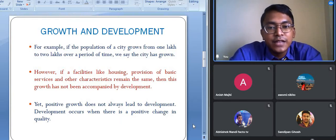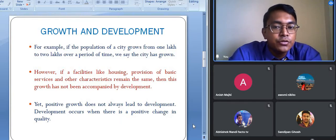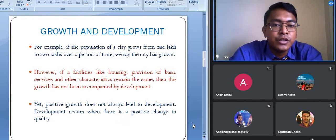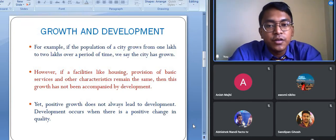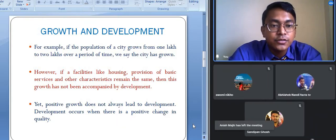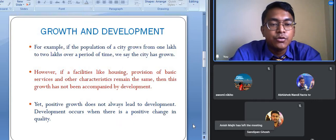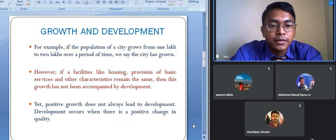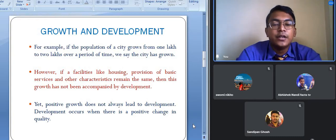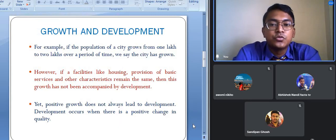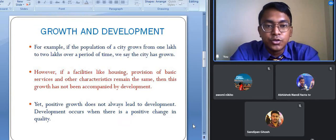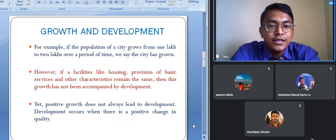We had a conception that both terms are similar, which is why we used them as alternatives for each other. Instead of using growth we would use development and vice versa — because we thought they were similar. But that is not the case, and now the basic differences between growth and development should be clear. In order to understand the concept of human development, it was very much essential to know about these two concepts.